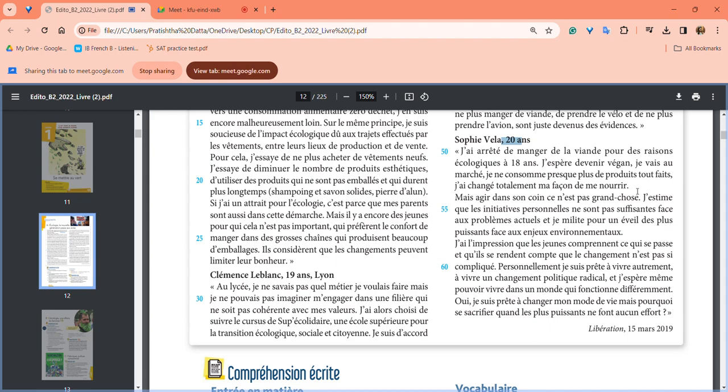But she says buying in a corner shop is not a big deal. She believes personal initiatives are not sufficient to face the actual problem. These are very small steps, and when compared to the problems we actually have in the world, these steps are almost negligible.